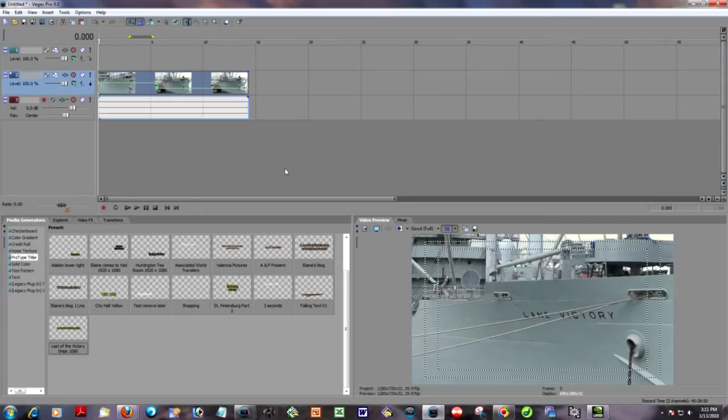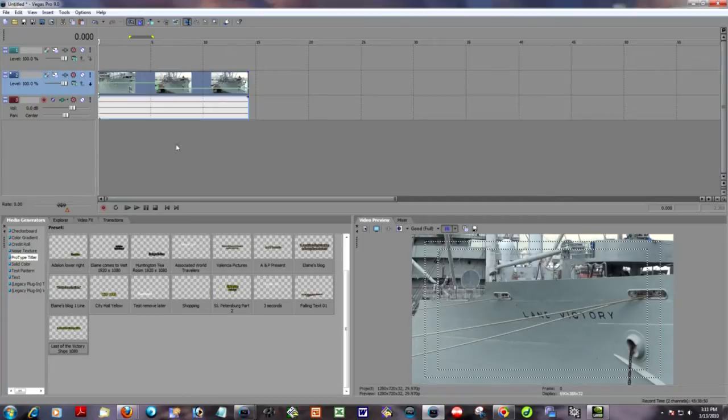Okay, what I'm trying to demonstrate here is how in ProType Titler we can do some timing without the aid of a sync cursor.